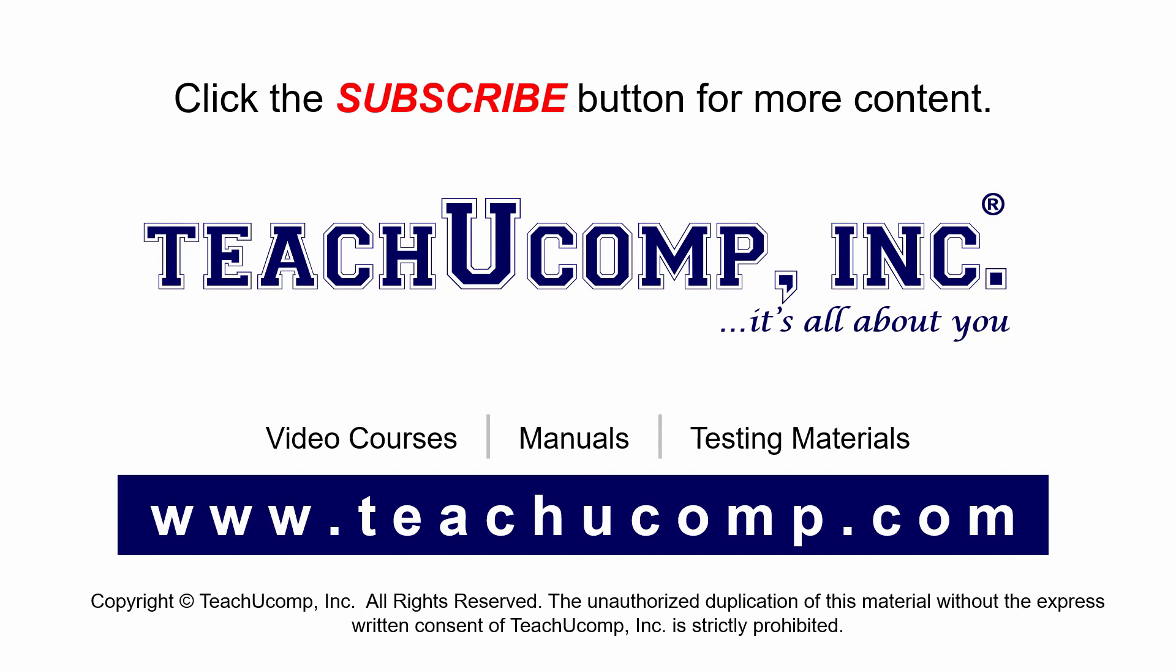Remember to click the Subscribe button to see more of our videos. Get ad free courses at teachucomp.com.